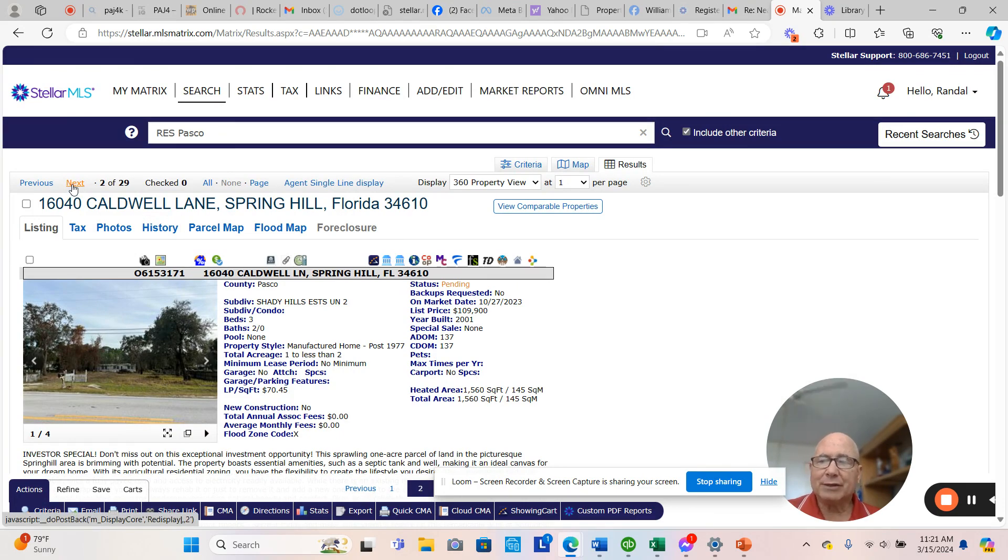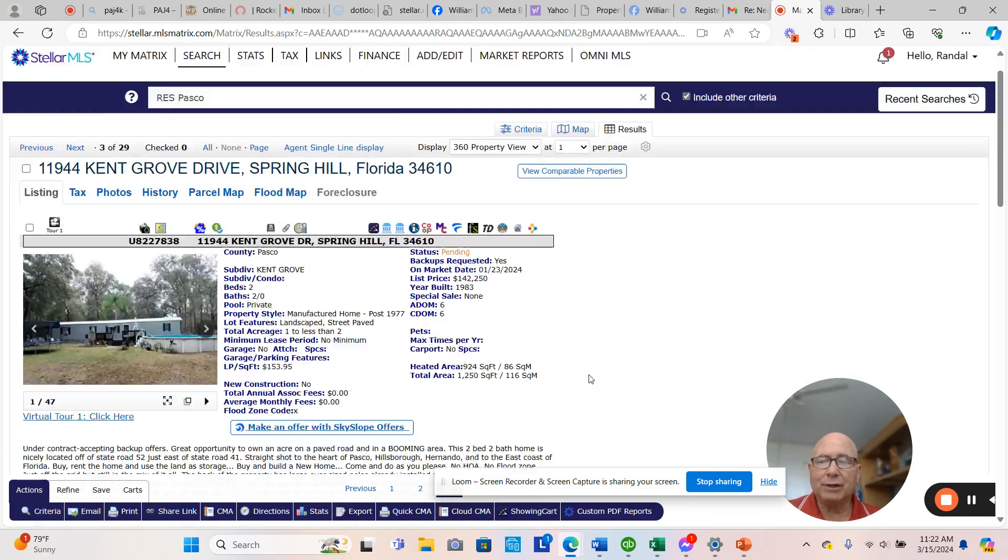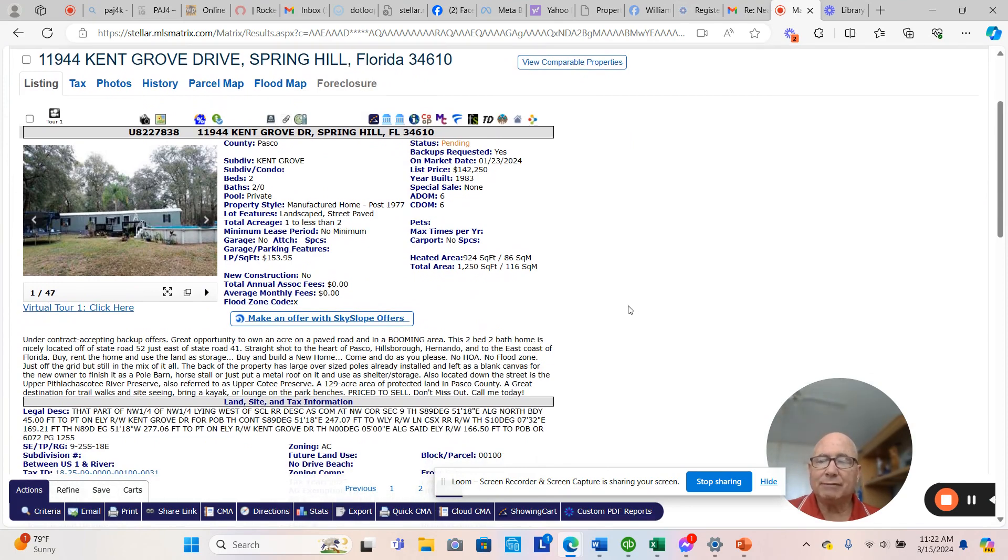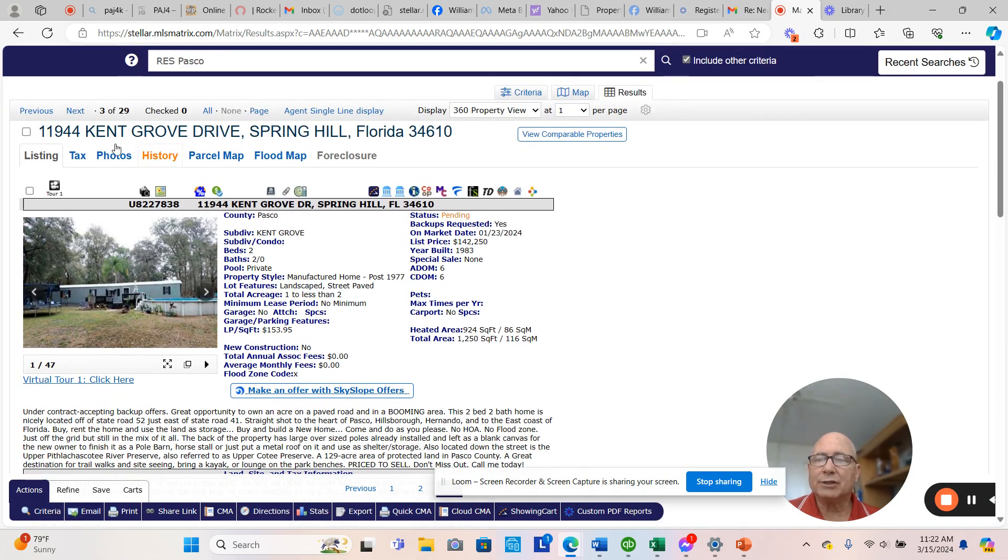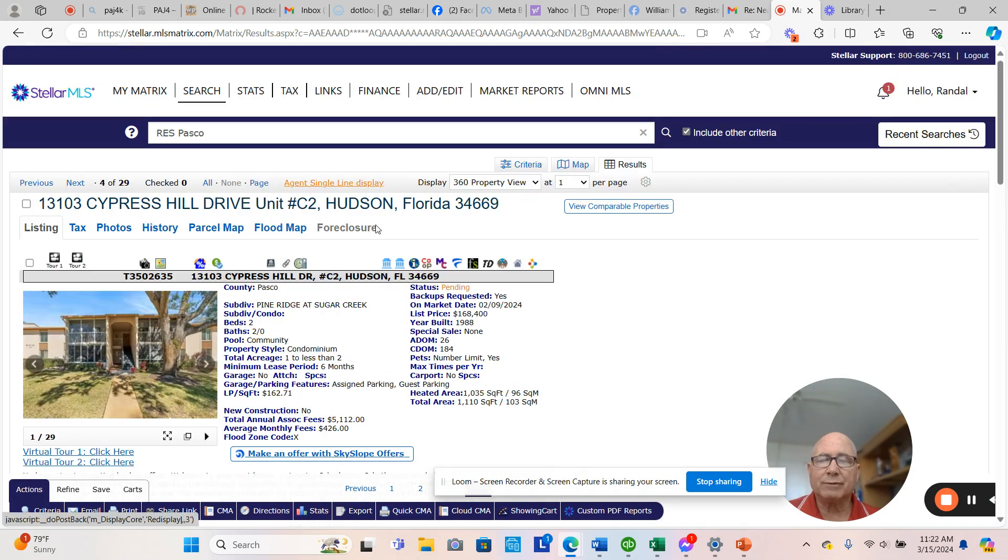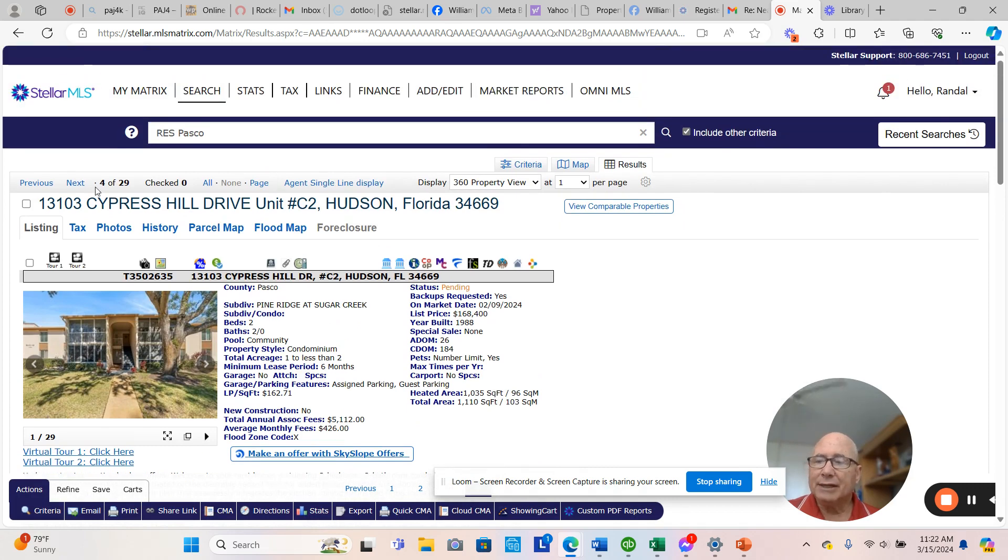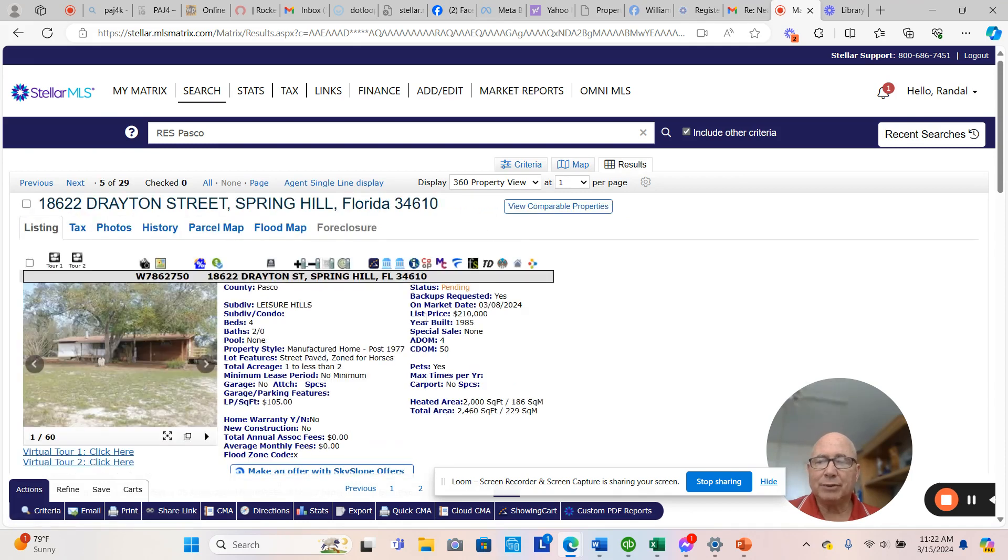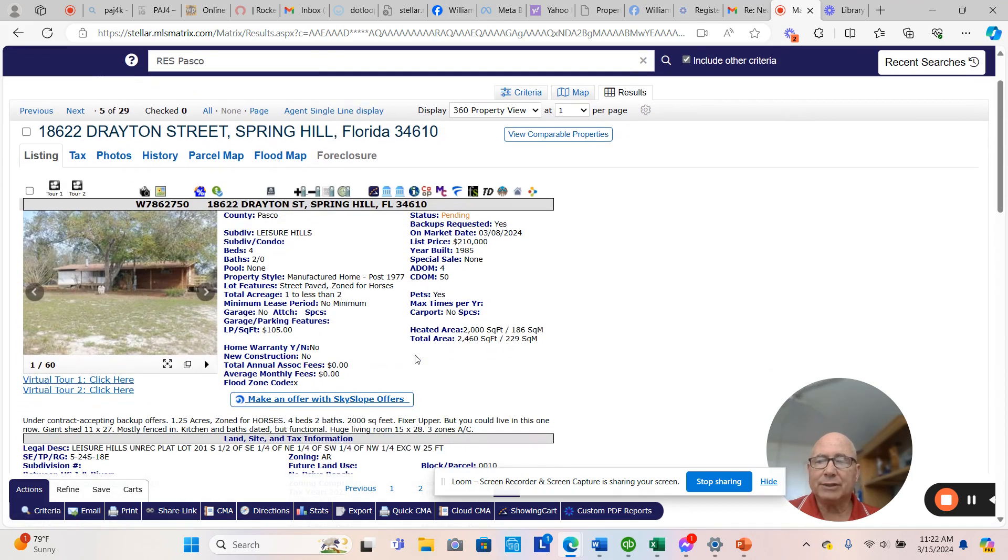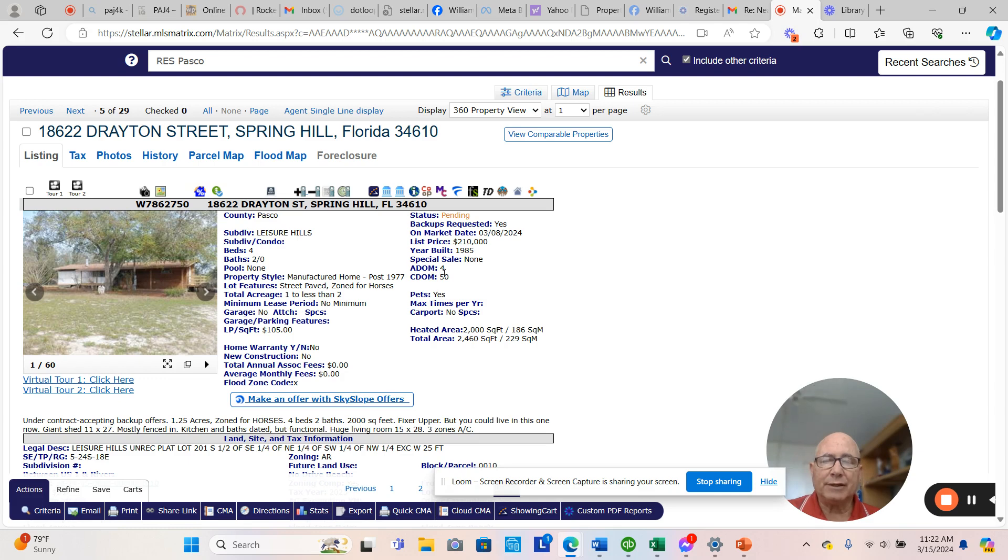137 days on the market. The guy bought it for a song and he's going to make 50 or $75,000 on that. Here we go. Kent Grove, 924 square feet. Went under contract at $153 a square foot in six days. This is not acreage. That is a condo. That realtor should be shot for putting down the acreage. This is Drayton. This is the property that you likely came in on if you're watching this video. Took four days to sell it this time. 2,000 square feet. Works out to $105 a square foot.